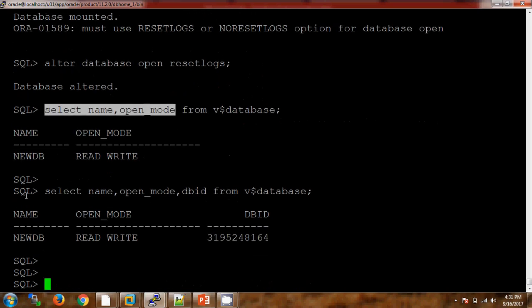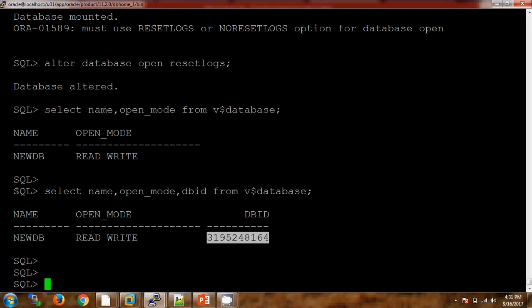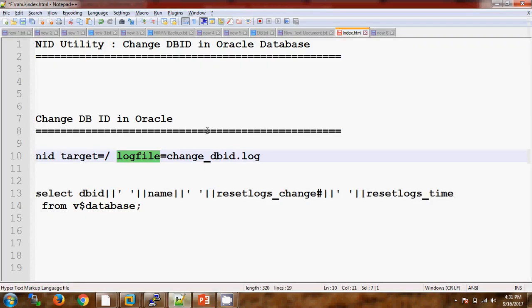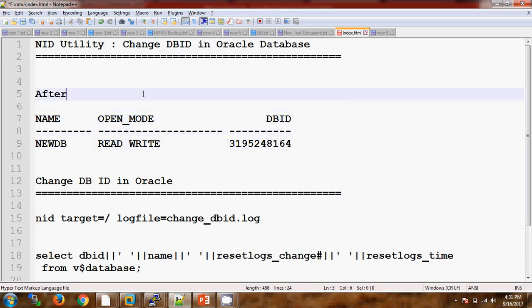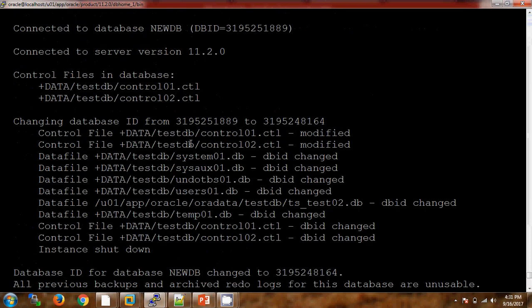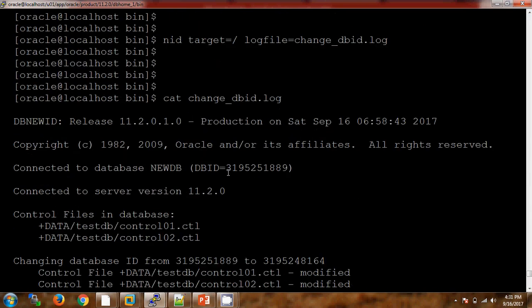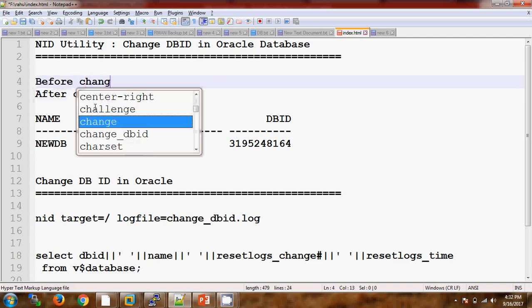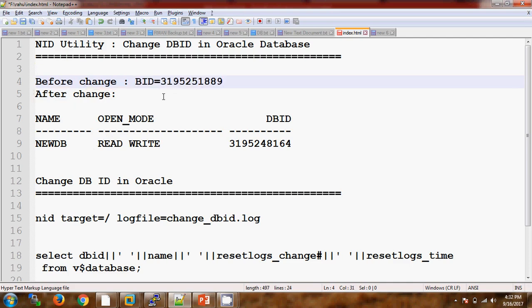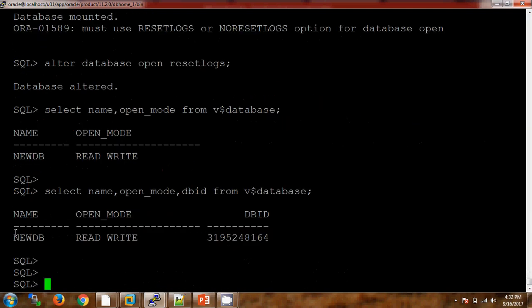This is my new DBID. Let me note it down. This is the value after the change. What was the previous one — when connecting to the utility, previously it was 889. Before the change it was 889, and now it is 164. You can see the changes. The name of the database remains the same — 'new_db'.